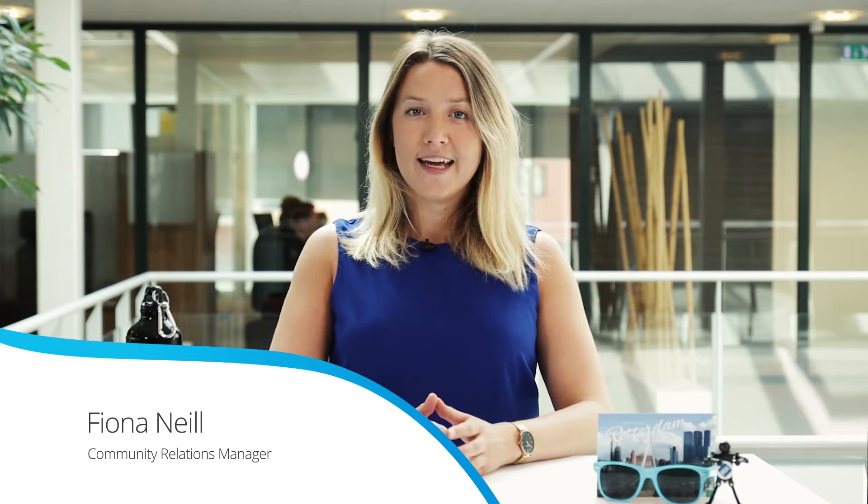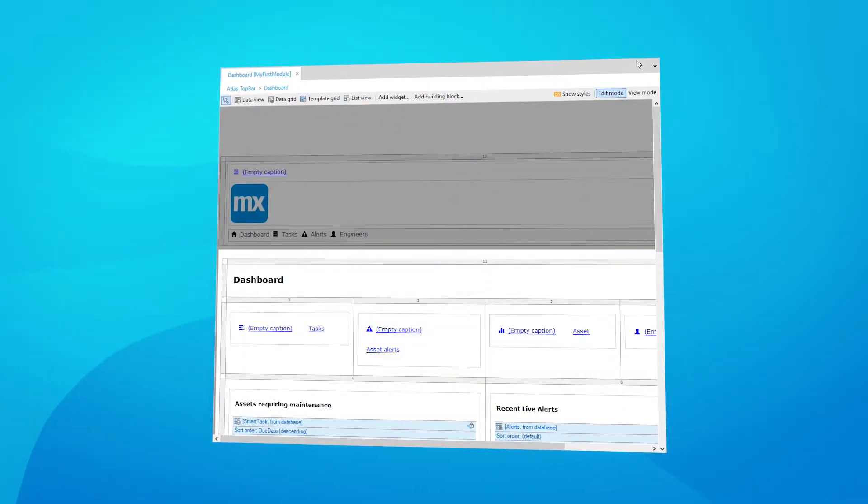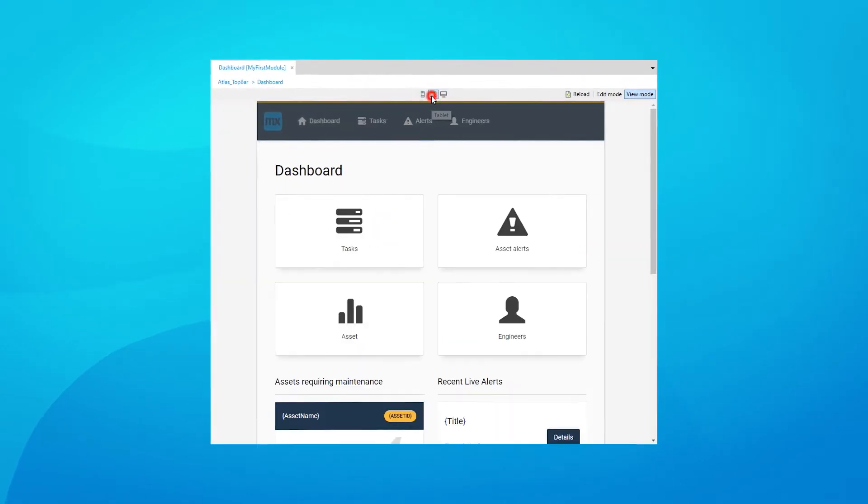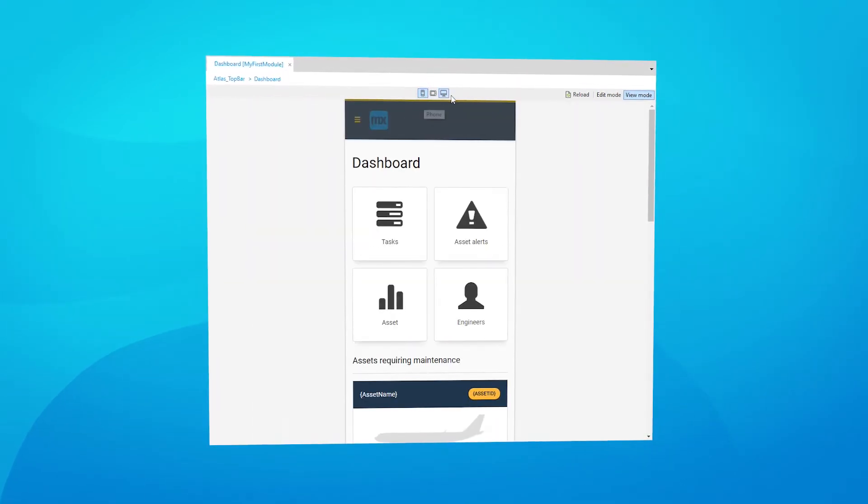Mendix 7.16 brings you a what-you-see-is-what-you-get view mode in the desktop modeler, even more widgets, and some REST publish updates. We've improved the experience for building user interfaces in the desktop modeler by adding the intuitive WYSIWYG capabilities that are already available in the web modeler. This has been added as the new view mode, so you can directly see what your page will look like without having to run your app. We also added device toggle buttons.